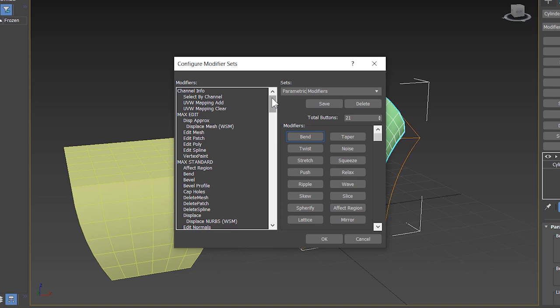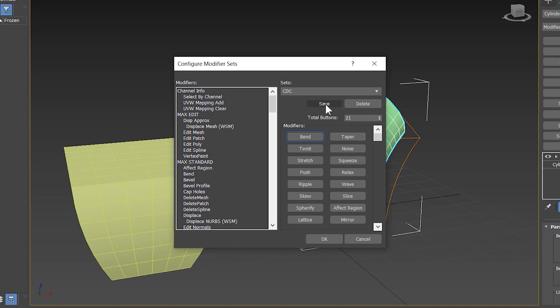First, you have to create your custom modifier set. I select this modifier name and replace with Curve Design Center modifier. I type C D C for Curve Design Center and save this set by clicking on the save button.